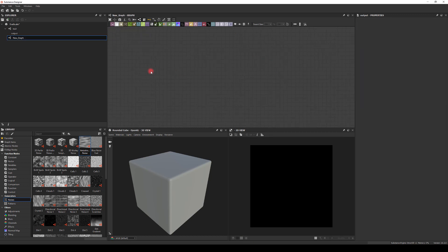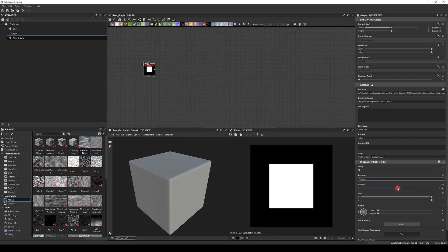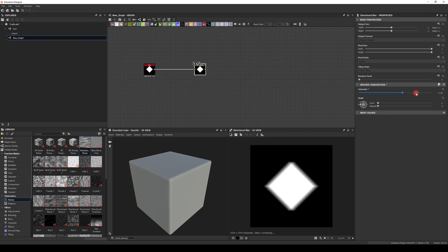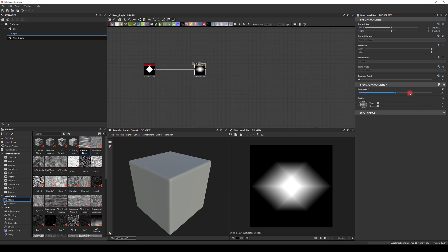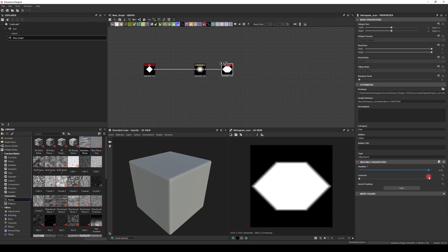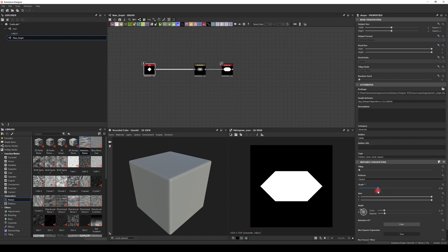Okay, let's start in Substance Designer. We're gonna create a shape, scale it down, and rotate it 45 degrees. Then we'll use a Directional Blur and stretch it. If you want to change the maximum value, just click here and pull your own value — I changed it from 20 to 50 since I need a bit more. I'll use a Histogram Scan to get the shape, then go back to the shape node and tweak the scale a bit.